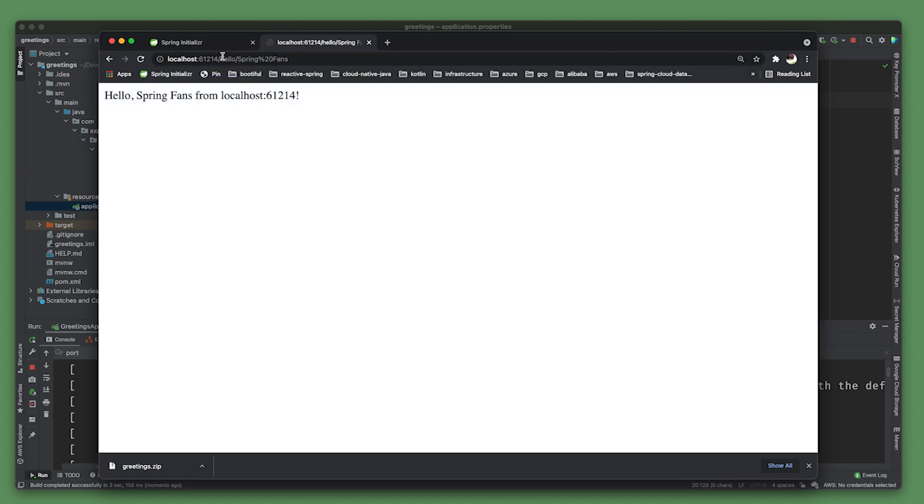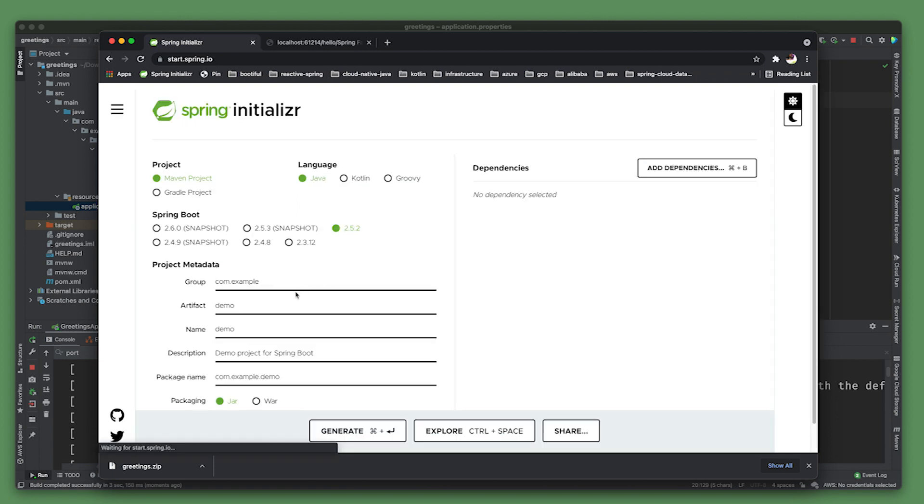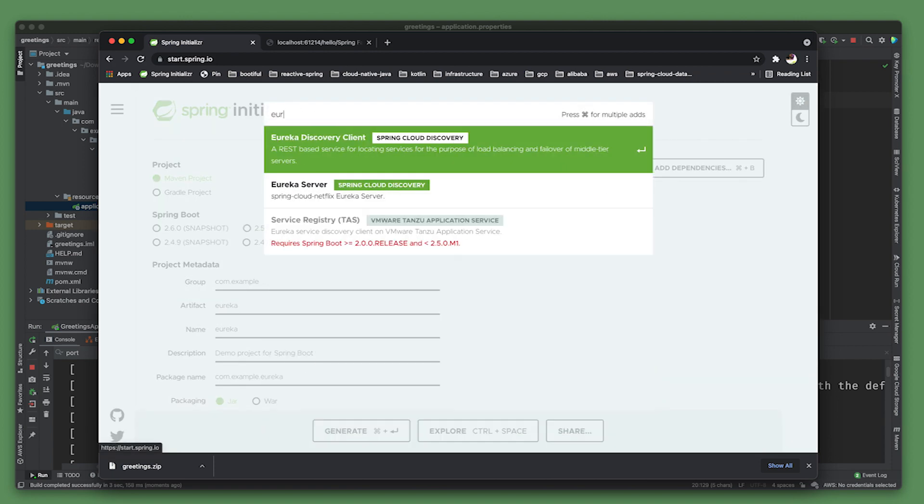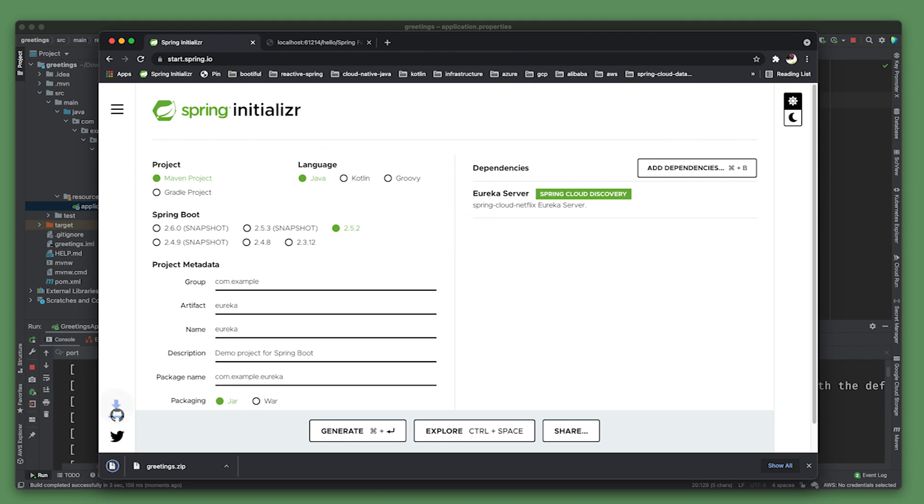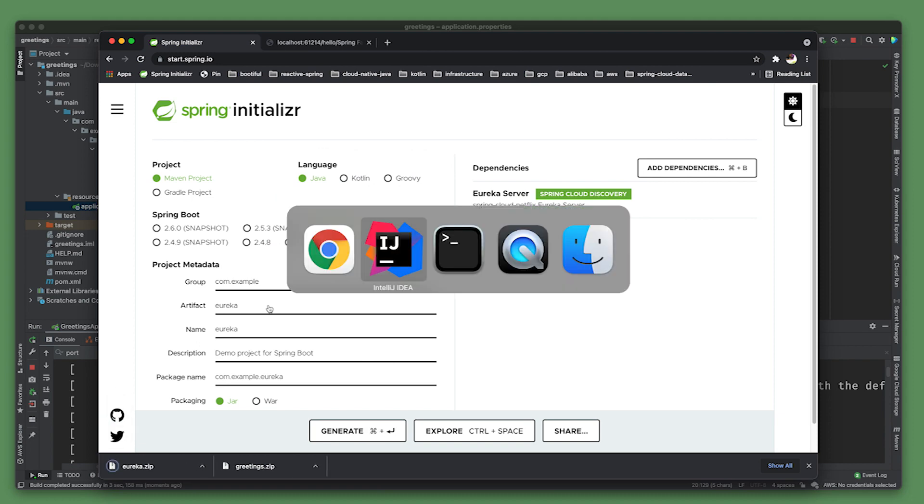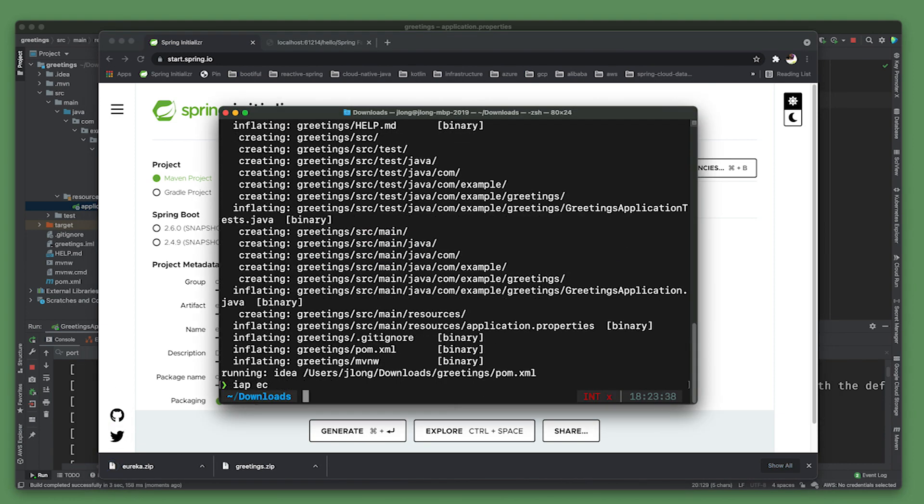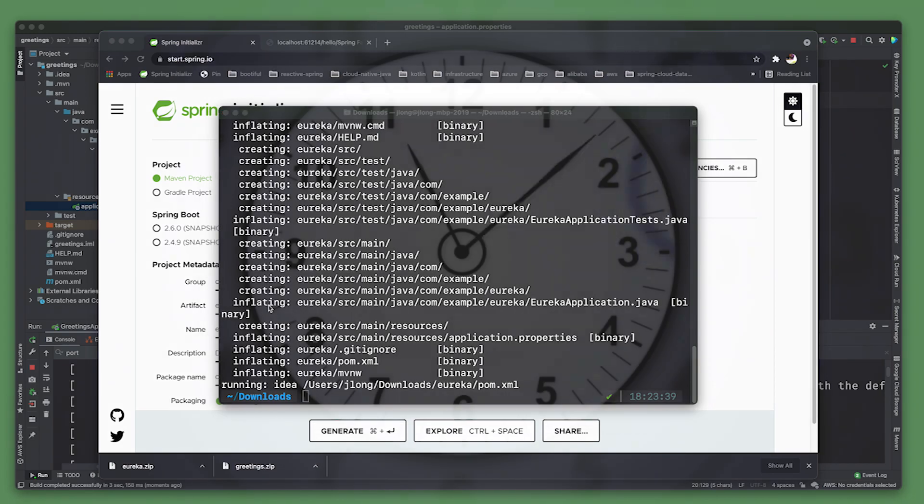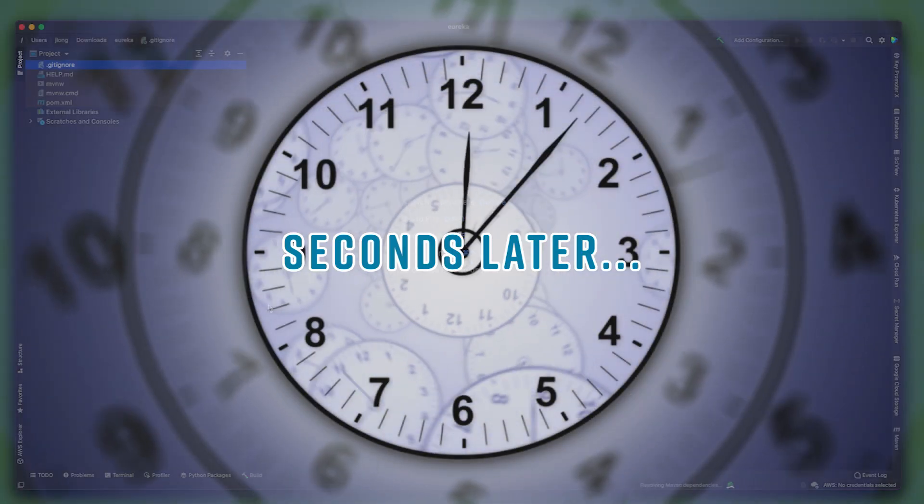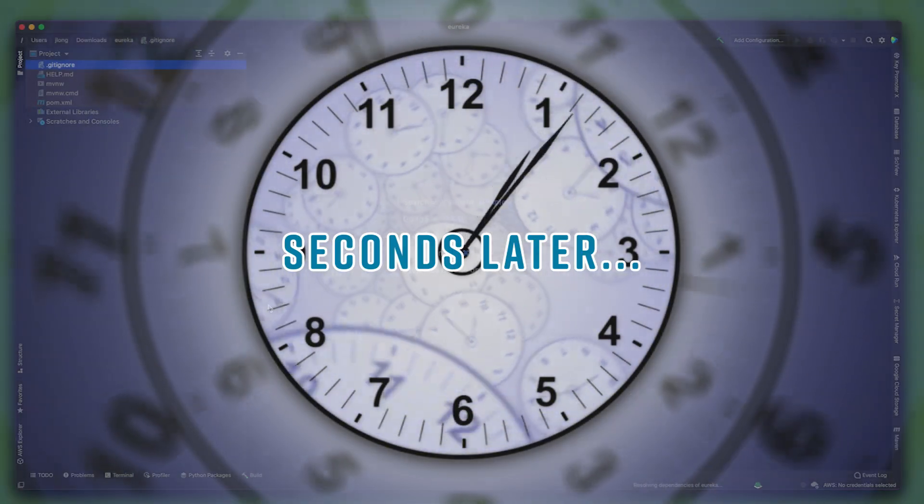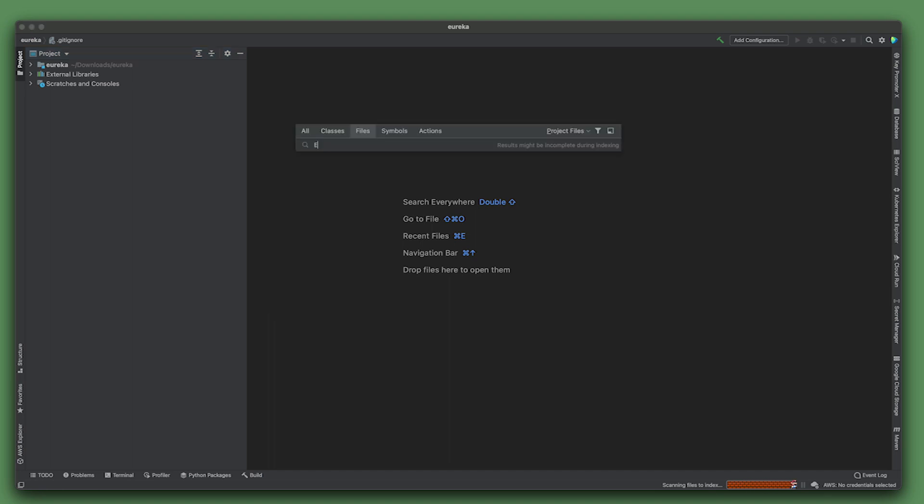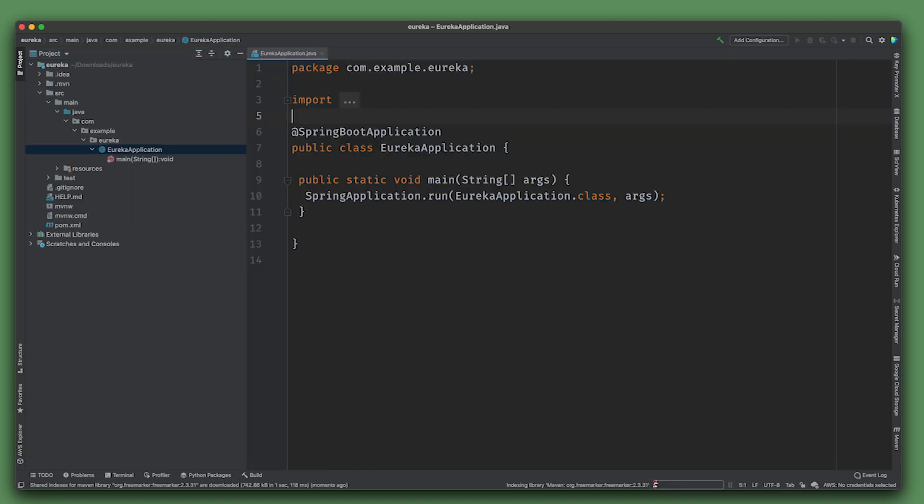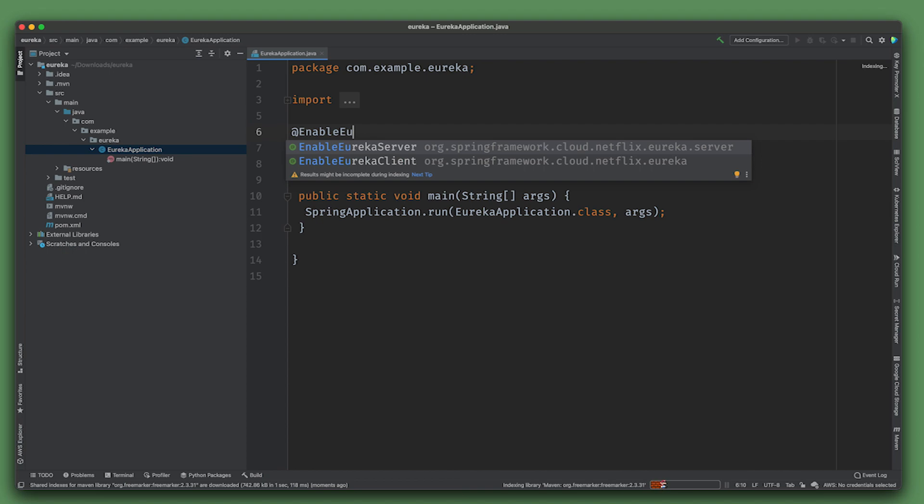Good, so that's up and running. Now we need a service registry. I'm going to call this Eureka, bring in the Eureka Server and open this up.